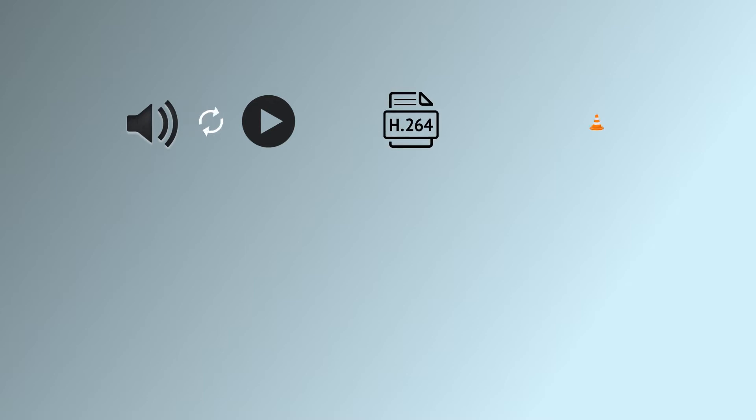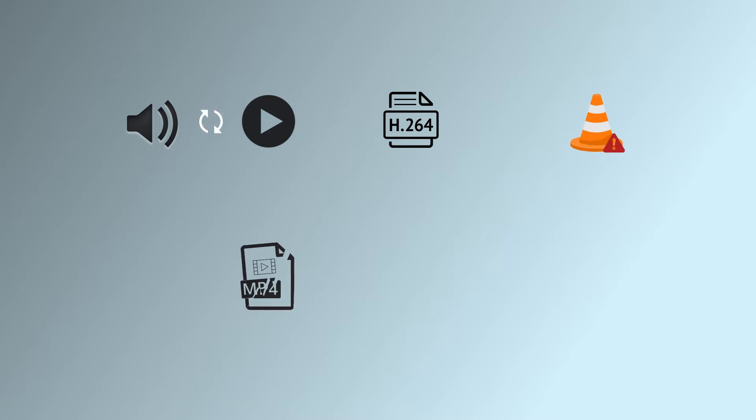Improper syncing of audio and video files in MP4. Unsuitable codecs for playing MP4 files. Using an outdated VLC version. Corrupt MP4 files. Interruption while downloading MP4 files.